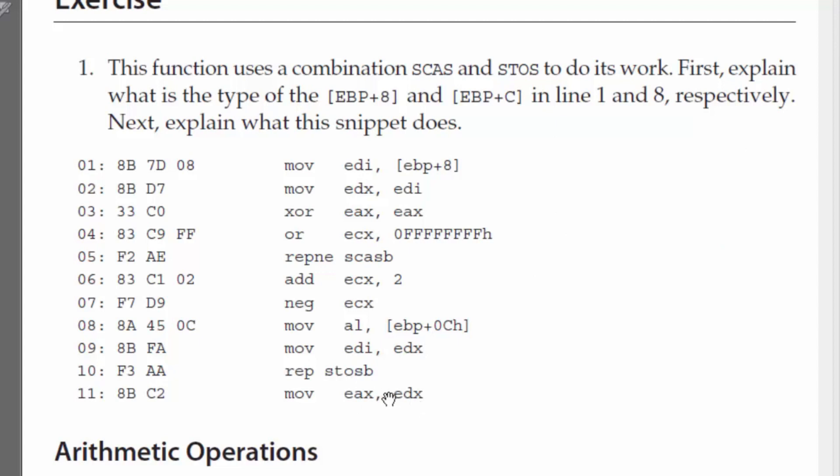And then, we move EDX, which is the start of the string, into EAX. So, what we're doing is basically copying one character, we're overriding the string with whatever character is stored in AL.